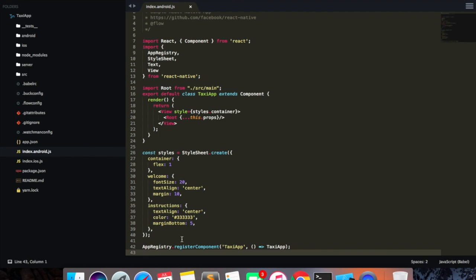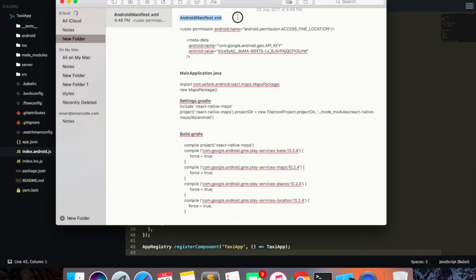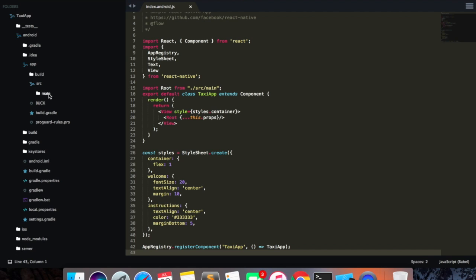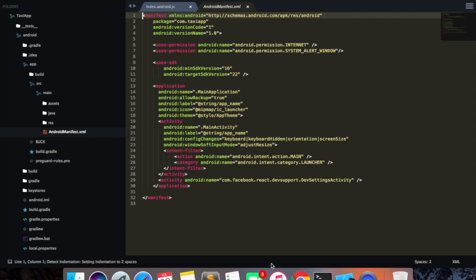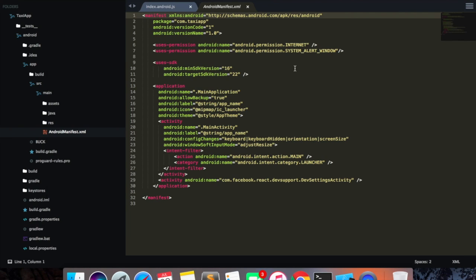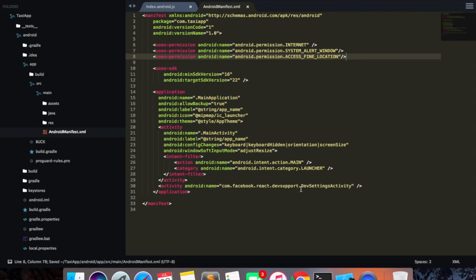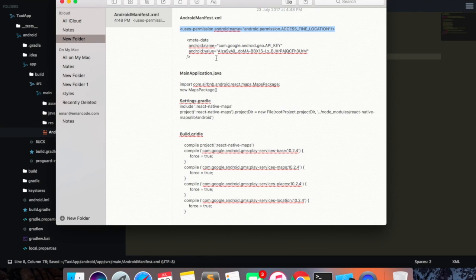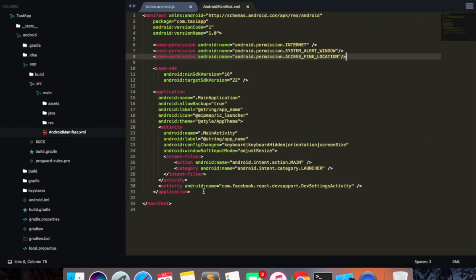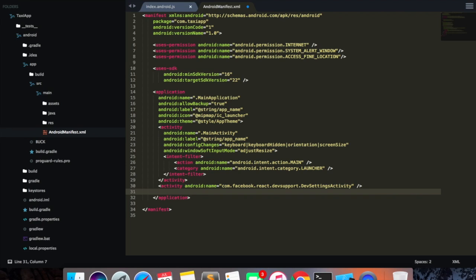The next thing we need to do is go inside our AndroidManifest.xml. This can be found inside Android > app > source > main > AndroidManifest. I'm going to copy the user permissions which will allow us to access the location, then I also need to add metadata with our API key and paste it down here.